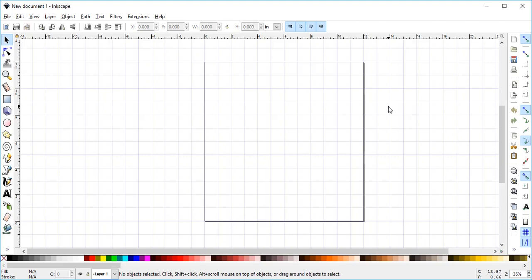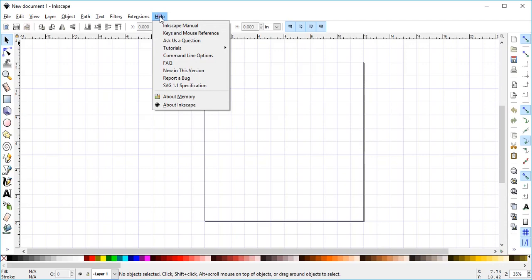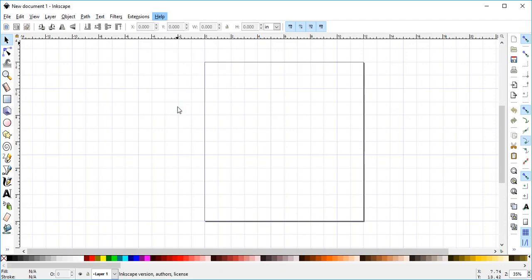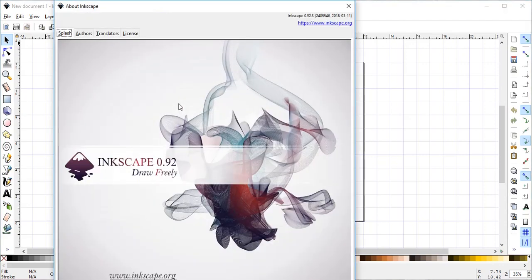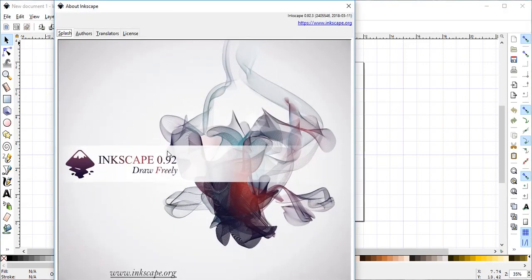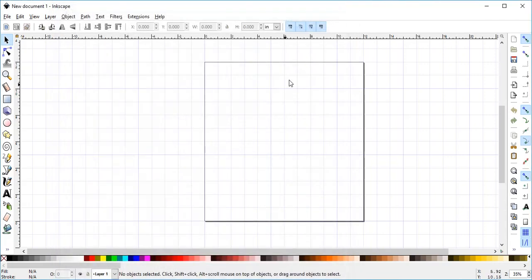In this video today I'm going to show you how to create text with a shadow using Inkscape. The version of Inkscape I am using is 0.92. I tried using version 1.0, but there's something flaky about it and this process doesn't work quite that well.